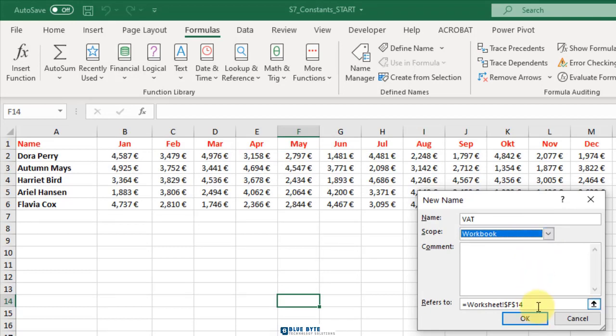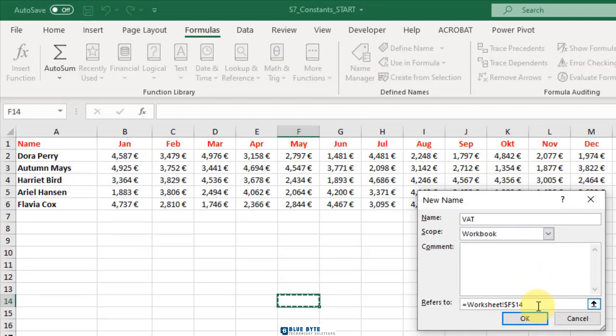Click the refers to field, delete its contents and replace it with a simple formula, such as equal 16%.